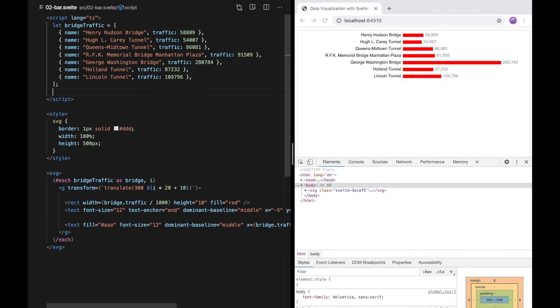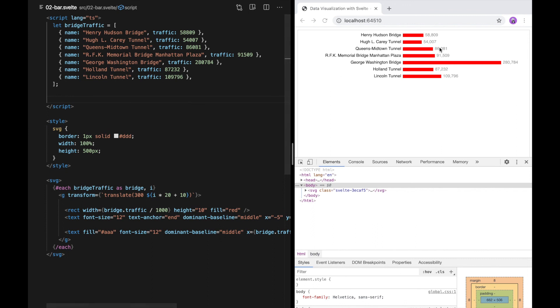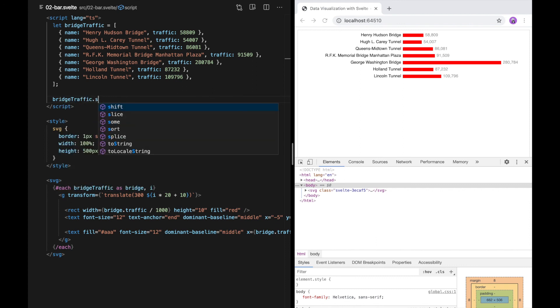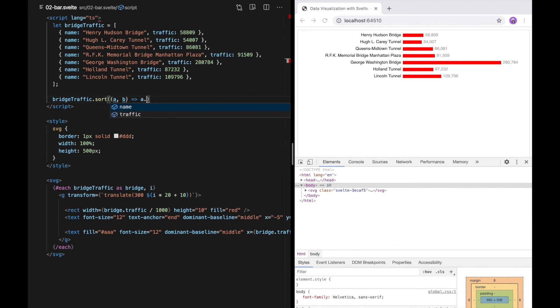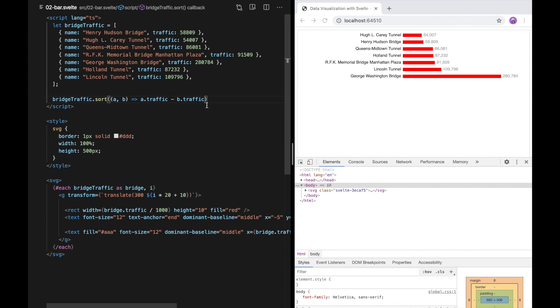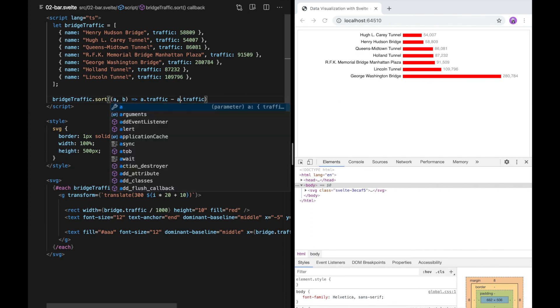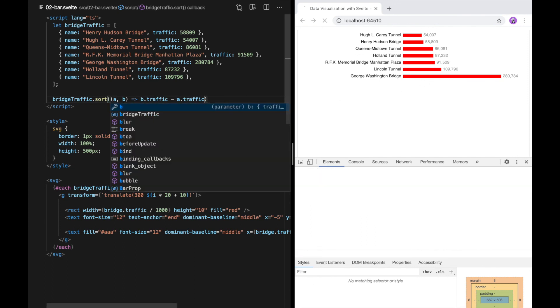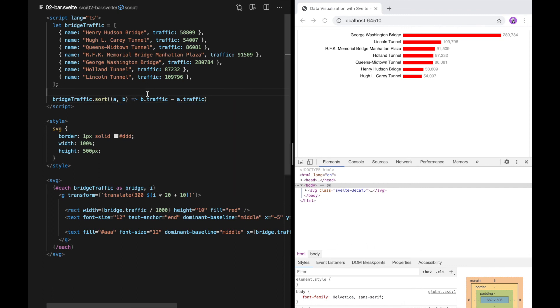One last thing I want to do is just sort these in order of traffic. That's just some JavaScript sorting. I need to pass a comparator. I'd actually rather have it descending so I'm just going to swap these. There we go.